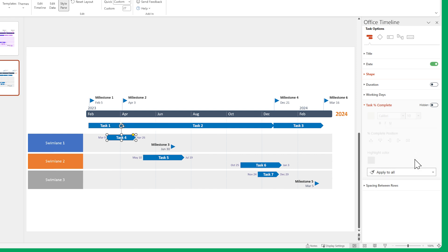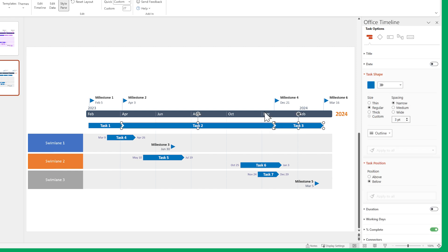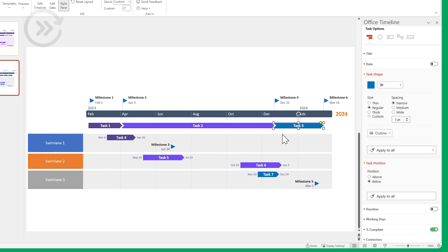Now let's make some tasks look a bit different. Select this one along with this one and change the shape. Let's skip adjusting the colors, since we've done it a few times already and the process is the same.